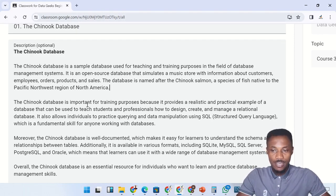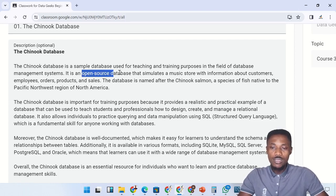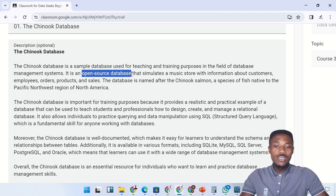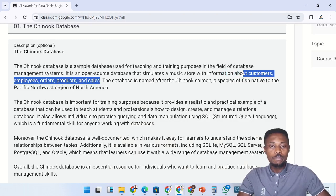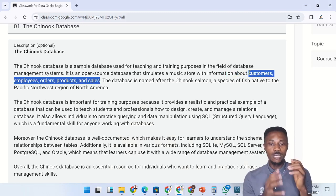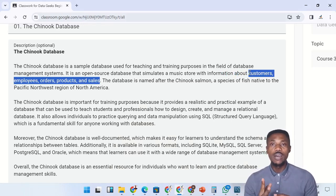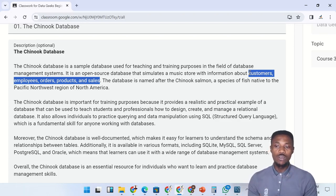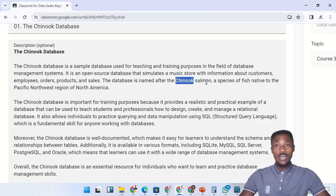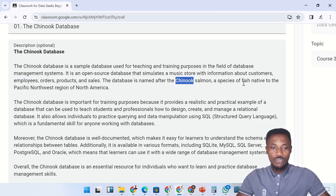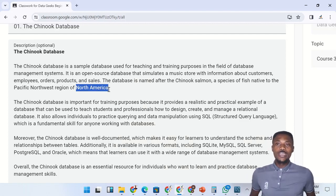The Chinook database is an open-source database that simulates a music store with information about customers, employees, orders, products, and sales. All of these components make up the Chinook database. The database is named after the Chinook salmon, which is a species of fish native to the Pacific Northwest region of North America.